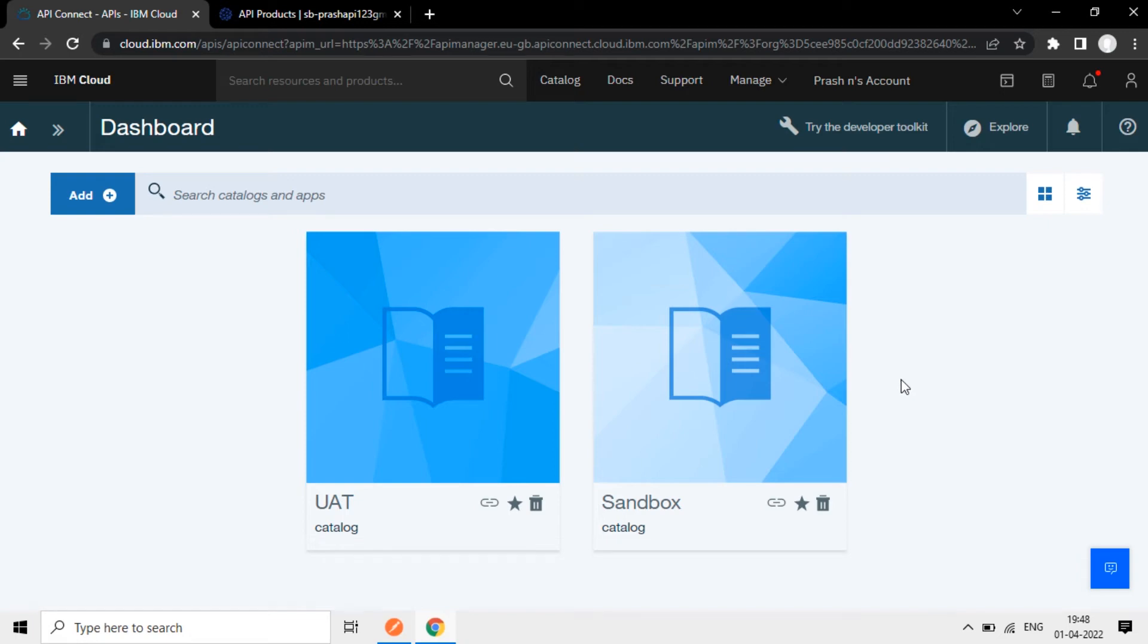Now we will create a simple API in IBM API Connect. I have logged in to IBM Cloud.